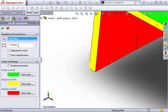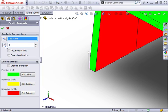Next, I'll specify a draft angle. This is the minimum angle of draft required for a face to be acceptable as properly drafted. Of course, you can set this to whatever angle you wish based on your experience in the mold making field, or by consulting your mold maker. I'll set this to one degree.